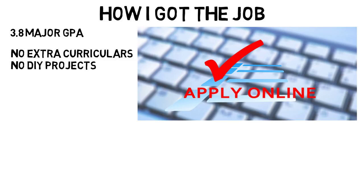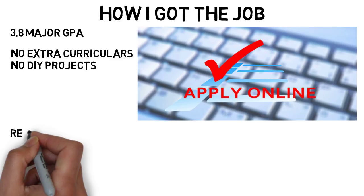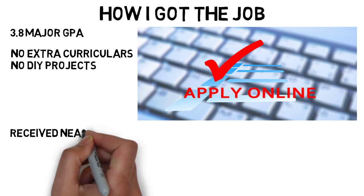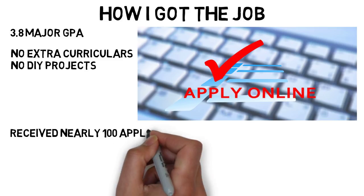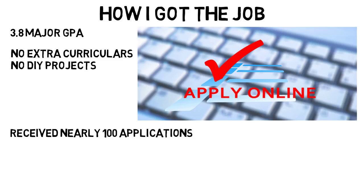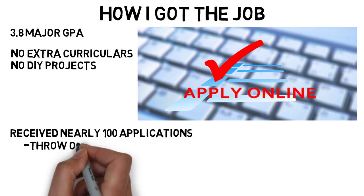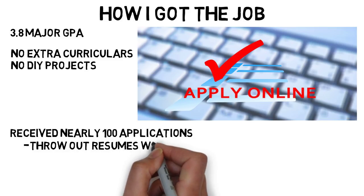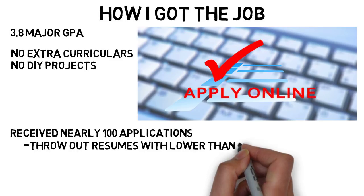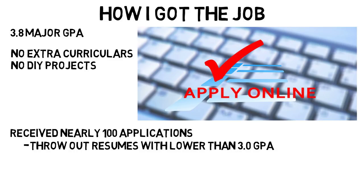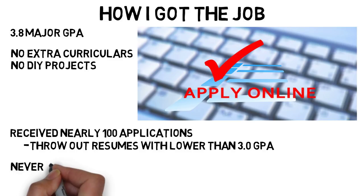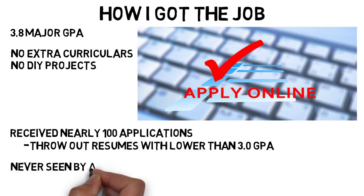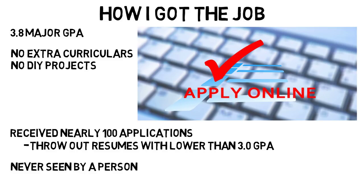I said in another video that college GPA can matter in some situations, and this was kind of one. My boss said that they received nearly 100 applications for their department, so the first thing they did was throw out resumes where people had lower than a 3.0 GPA. No, you don't need a high GPA to get a job, but there were people out there who applied to that job and never had their application even seen by a person. It's very possible they found employment elsewhere, but there are cases where GPA can help you out.